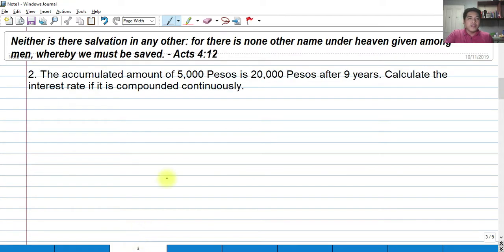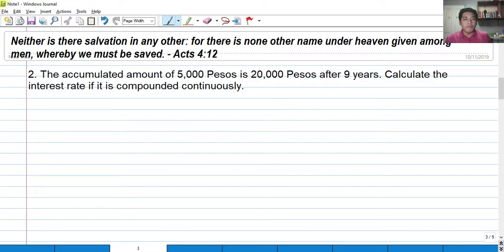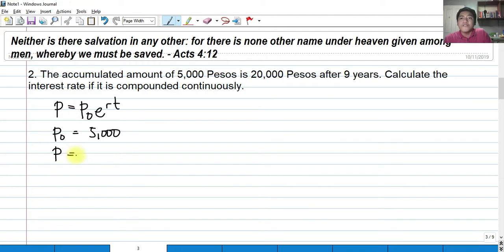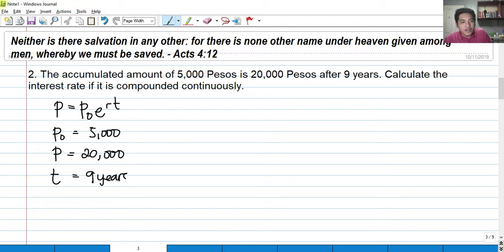For number two: the accumulated amount of P5,000 is P20,000 after 9 years. Calculate the interest rate if compounded continuously. Our equation is P equals P sub O times E raised to Rt. The present worth is P5,000, the future worth after 9 years is P20,000, and the time is 9 years. We are looking for the nominal interest rate R.